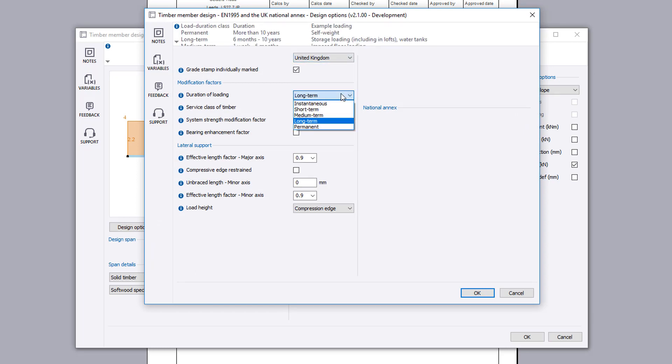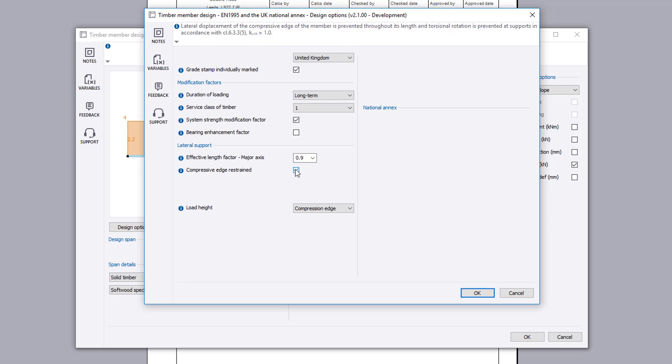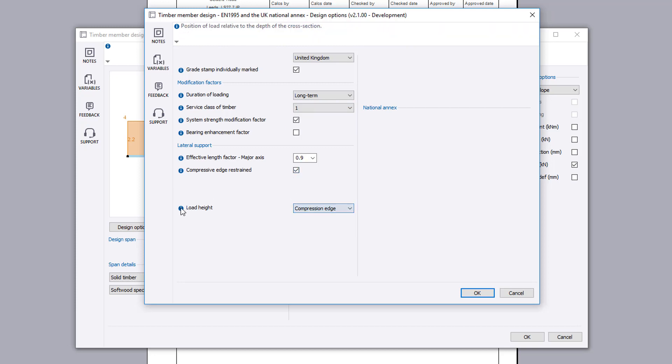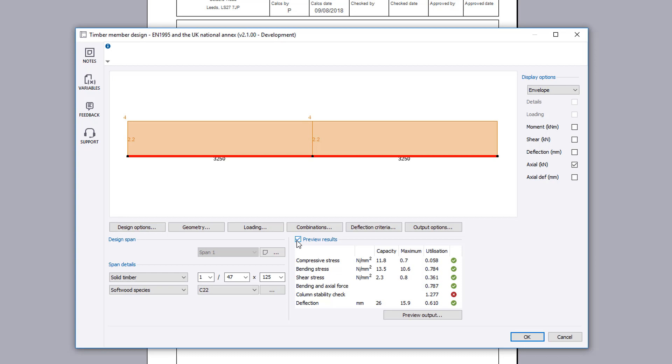lateral restraint and end bearing details to be considered for the chosen design section. Additional information is available where you see an information symbol. If you turn on preview results, then the preview results for the selected design span are shown with a utilization ratio and a pass or fail.